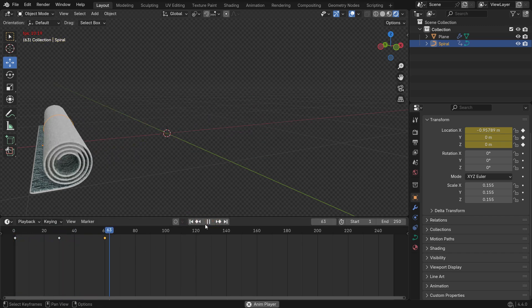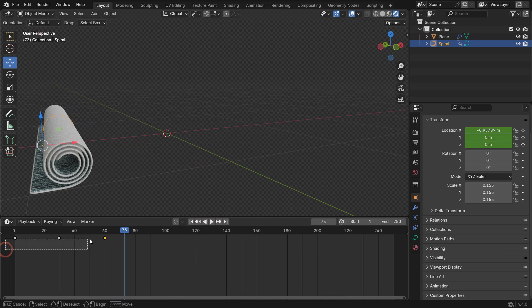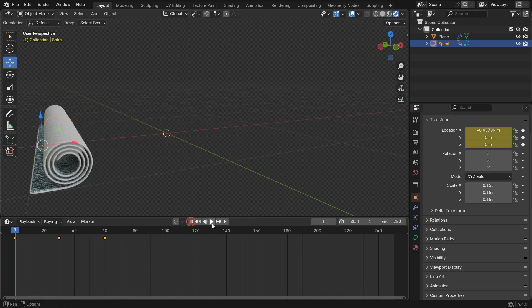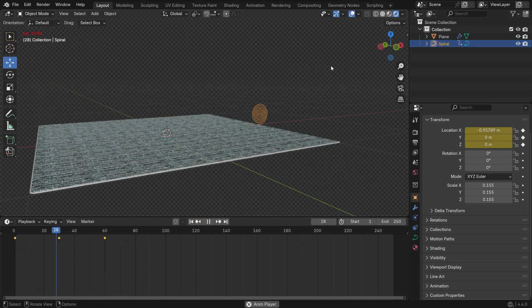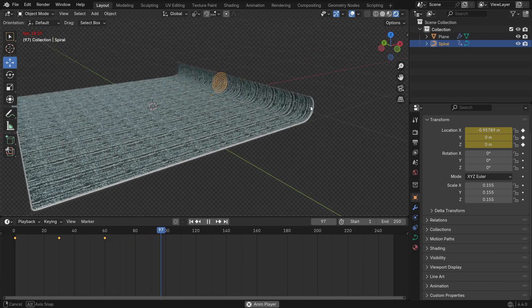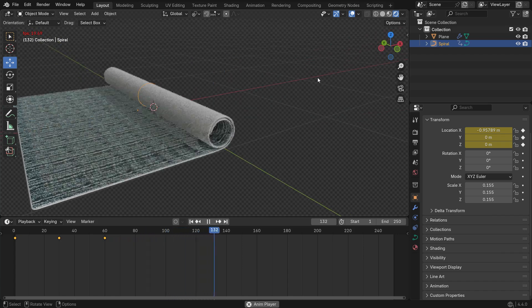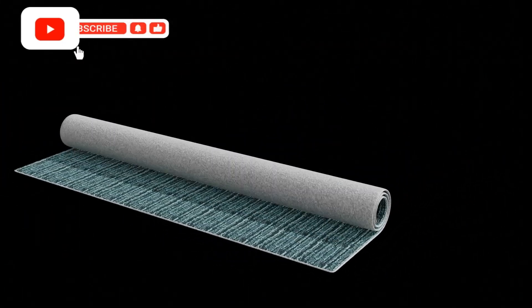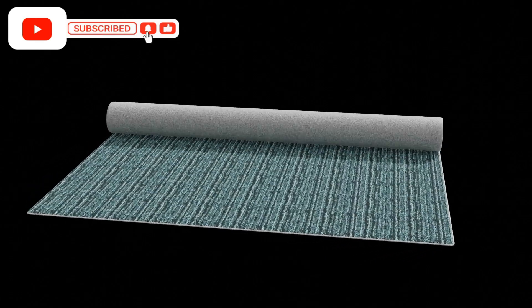This will loop the animation forward and backward. Finally, select all the keyframes, press Shift E, and choose Make Cyclic. This turns the motion into a continuous looping animation.